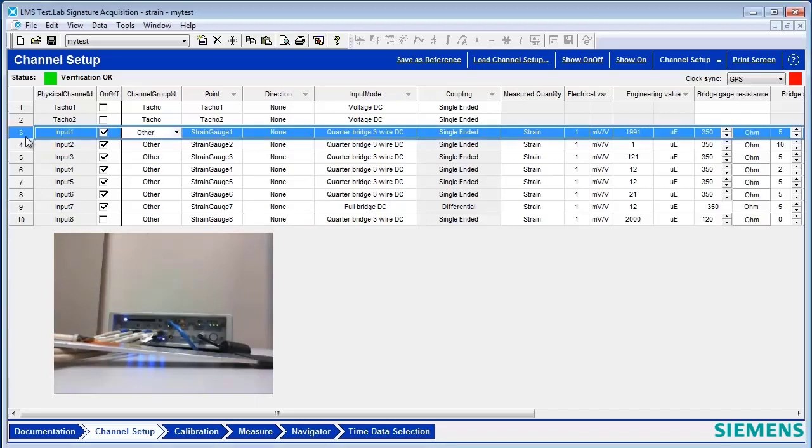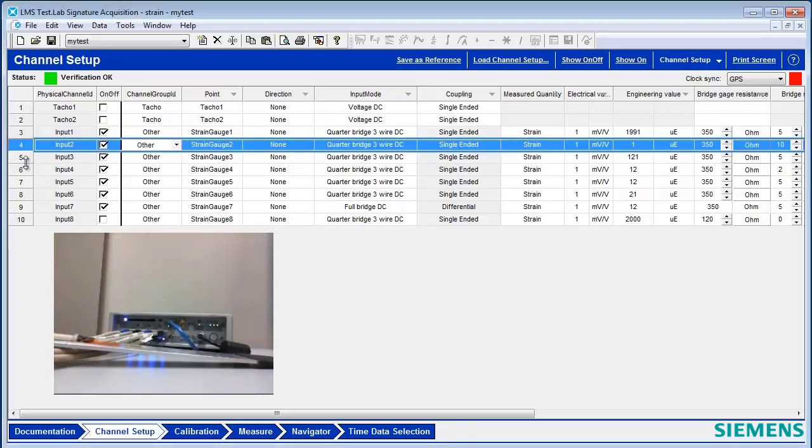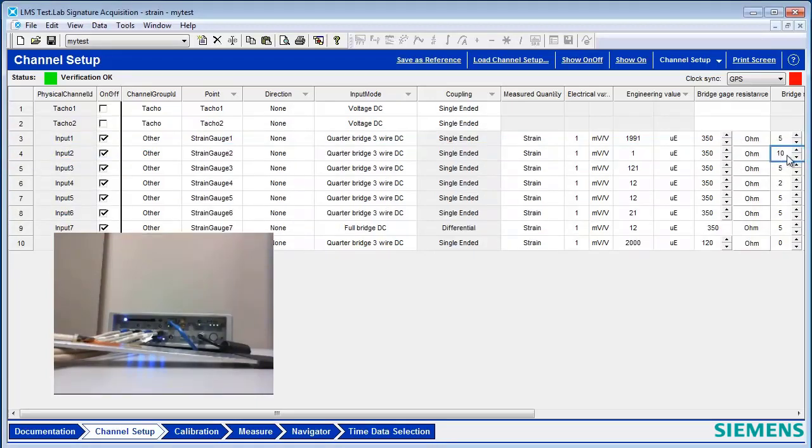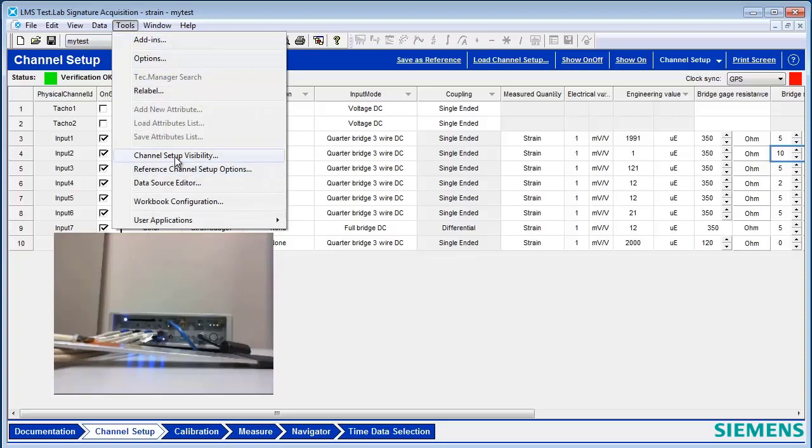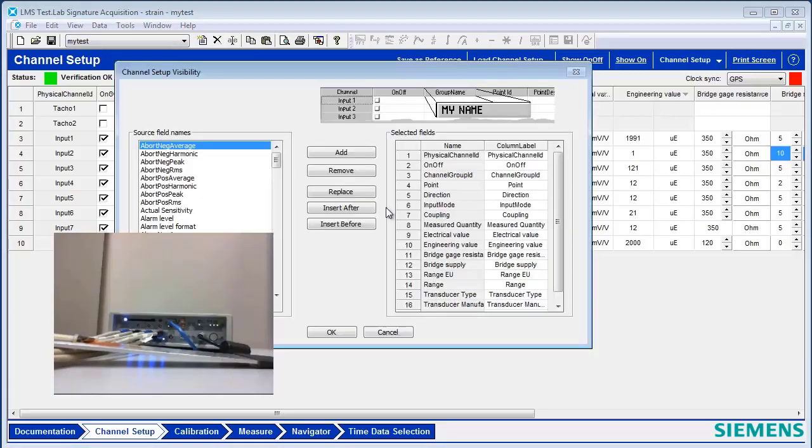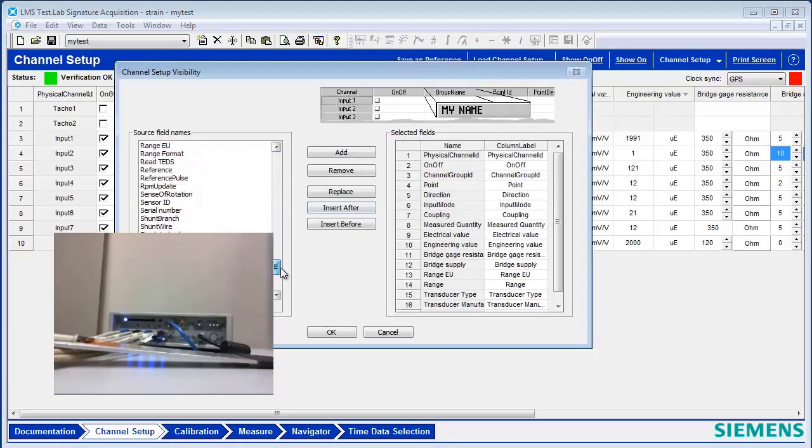Each row here is one of those channels. You can set the voltage independently on each channel for the supply. You can also activate, under Tools, Channel Setup Visibility, different fields.